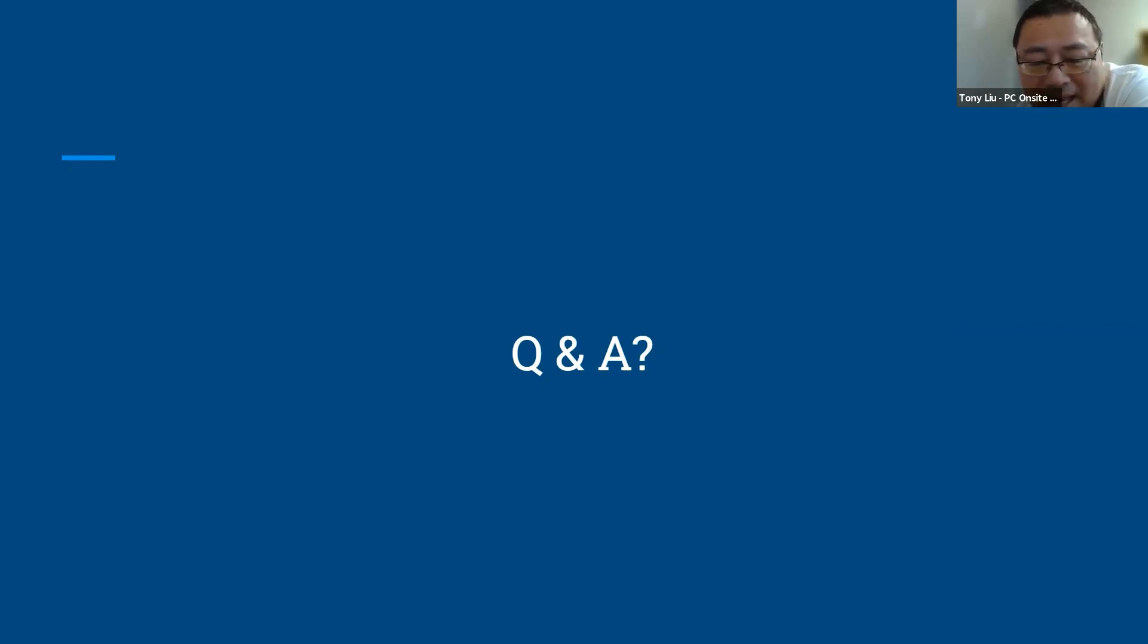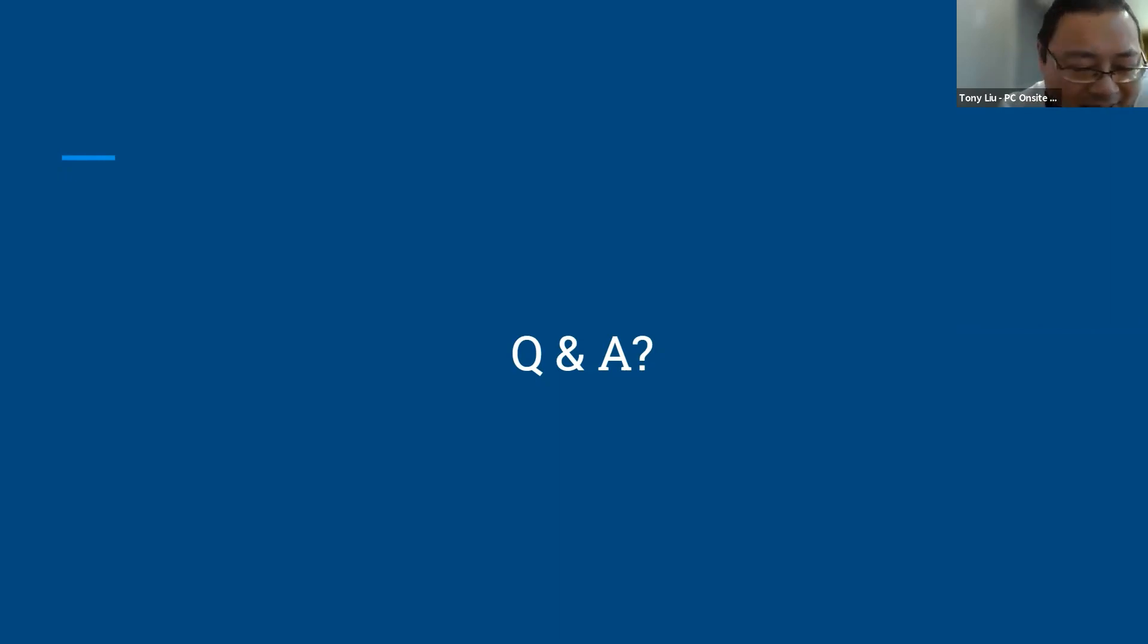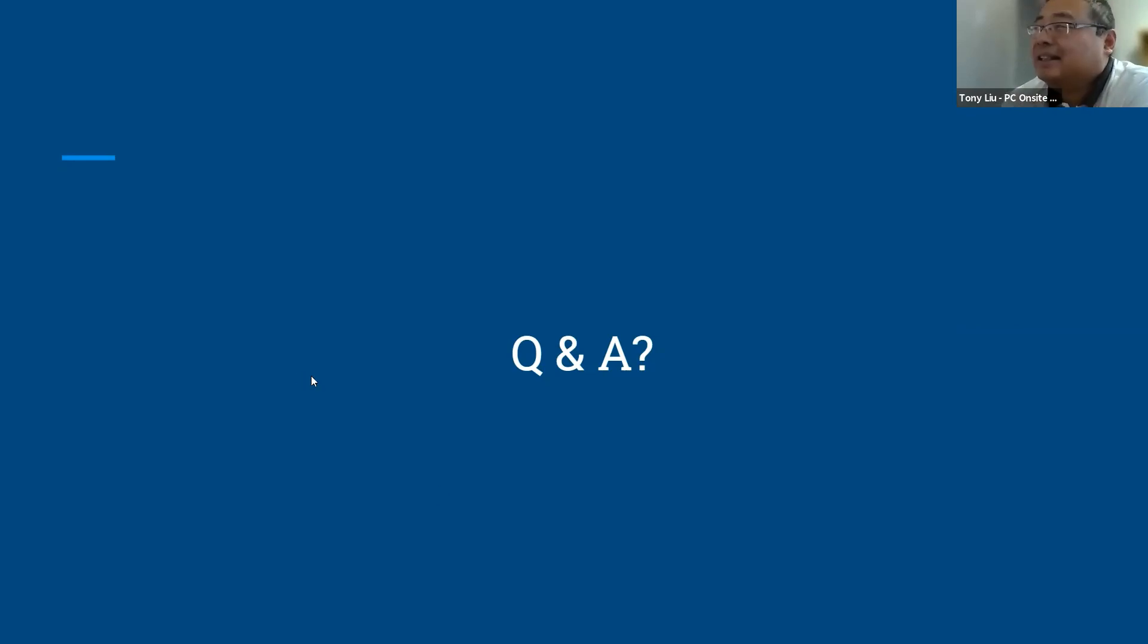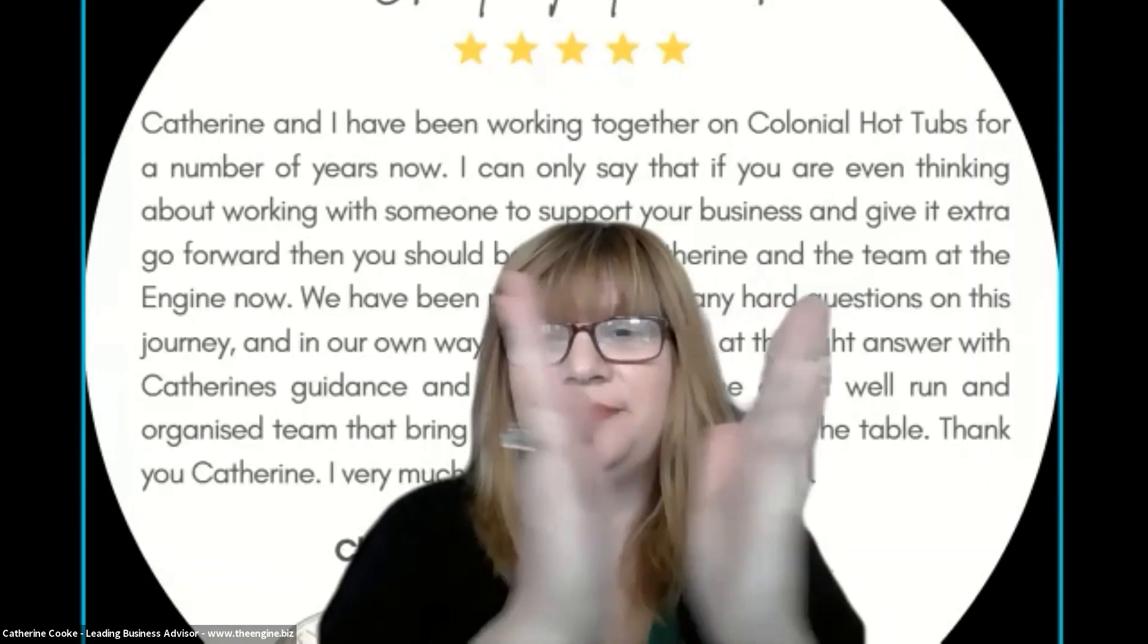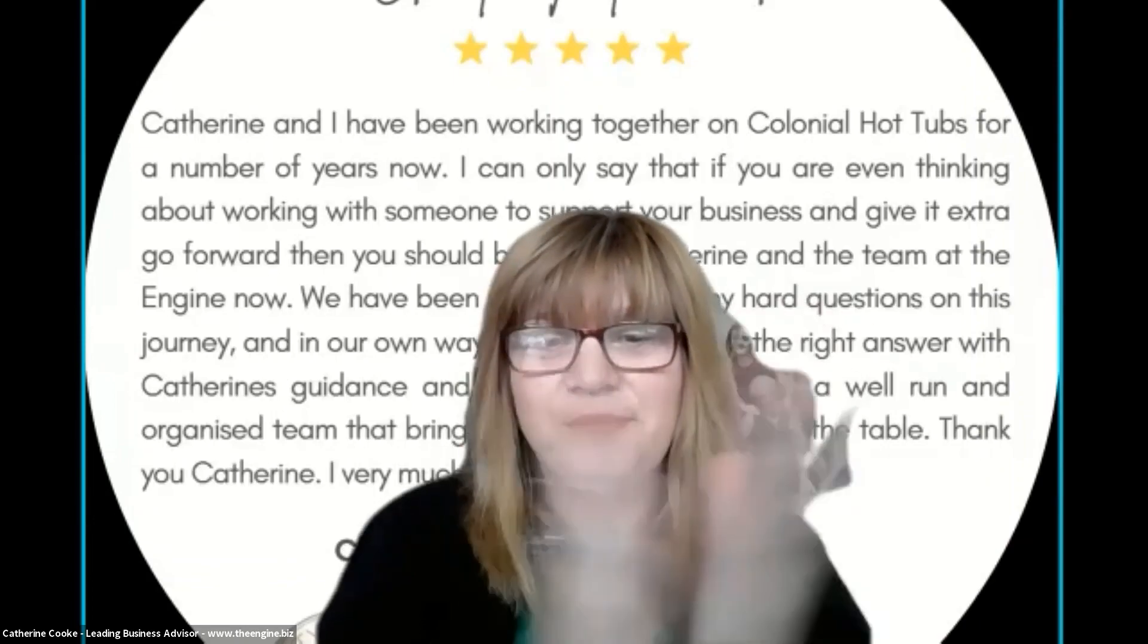Alright everybody, that's me, and hopefully that gives you some thoughts and helps you a little bit. Absolutely, well done Tony, thank you.